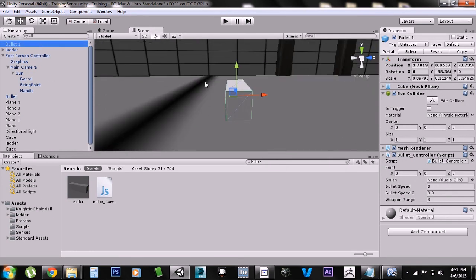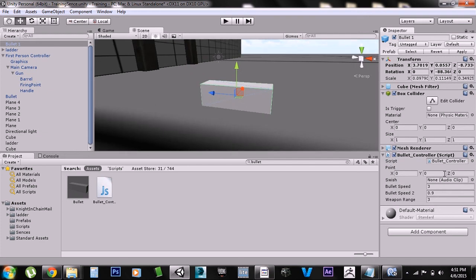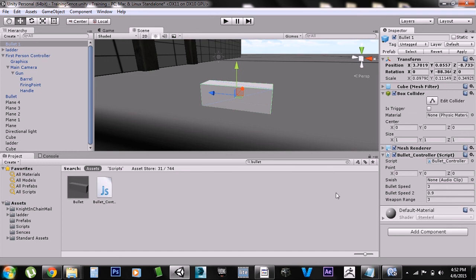The bullet can be whatever model you want to use, but it needs to have the bullet controller script on it and it needs to be a prefab. You create the game object, put the script on it, and drag it into the project window. In the bullet controller, bullet speed 2 controls the regular speed it comes out at, bullet speed 1 controls the backup straightforward speed, and weapon range controls how far the bullet travels before it destroys itself.